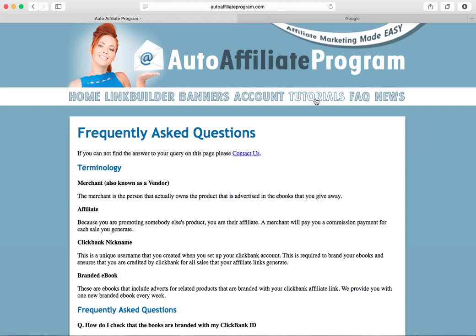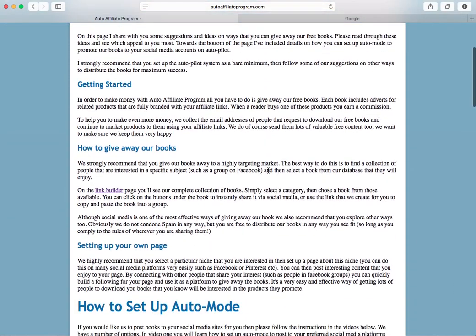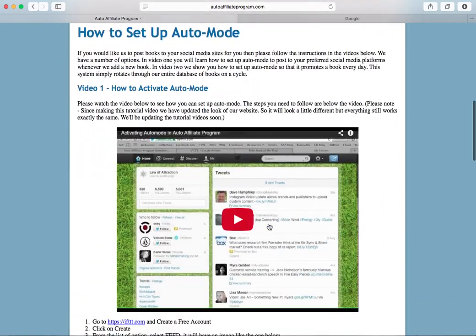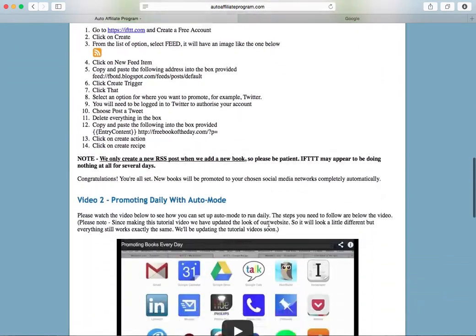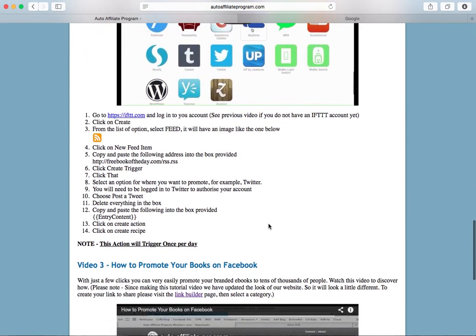On the next page we have a series of video tutorials. The first section will explain a little bit about how this works and how to give away your books. Please do read through this — if you follow the advice that we give you it's going to be much more effective for you. And then down at the bottom we've got a series of videos that will help you set up the automated system which you can use to promote our books through your preferred social media accounts.